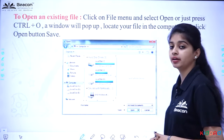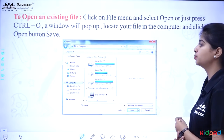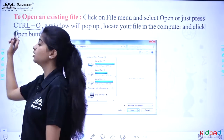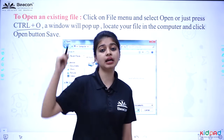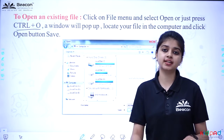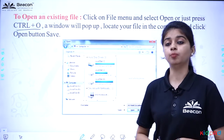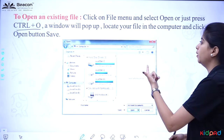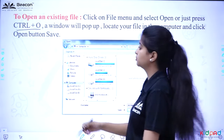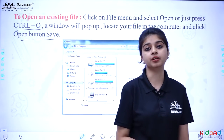Click on the File Menu, then select Open — or you can just press Ctrl+O. Ctrl+O is the shortcut. If you press it directly, your file will open. A window will pop up; locate your file in the computer and click the Open button.